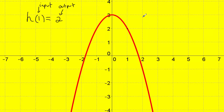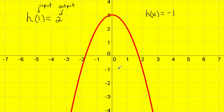I could also ask h of x is equal to negative one. Now we have to find the input, but we're given the output. The output means we start on the y-axis. I go to negative one on the y-axis and scan to the right until I touch the red line — I touched it right here. I then figure out what position that is by scanning up, and I can see that's position number two. So h of two is equal to negative one.